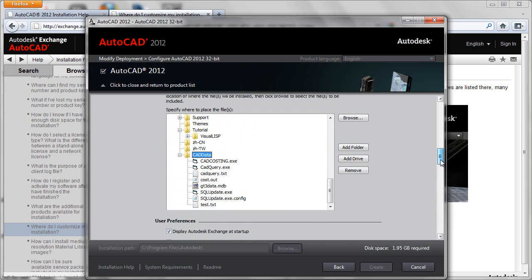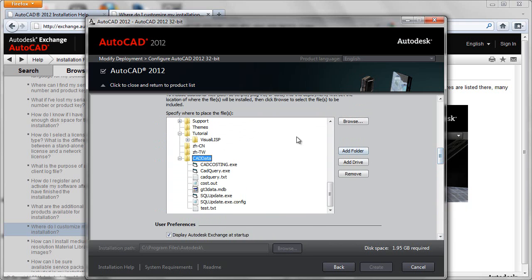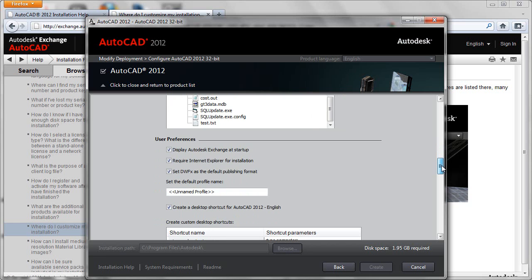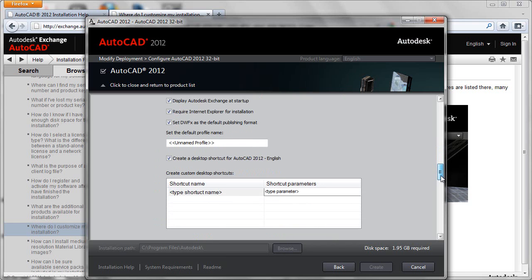So as you see it's very easy to control not only the contents of the deployment kit but also the user startup experience and shortcut experience that comes with the deployment kit as well. So very straightforward to do and these tools are available whether you are creating your deployment in the first place or modifying an existing one.